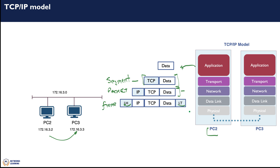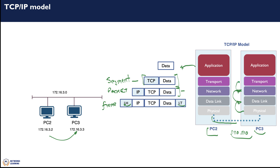The frame is then pushed to the physical layer where it is transmitted — this is where you have your bits going over the electrical wiring and so forth. When PC3 receives these bits, it will recreate the frame by going from the physical layer to the data link, then decapsulate the data link to expose the IP packet for the network layer. From there, it is further decapsulated at the transport layer to expose the segment, and then on to the application.